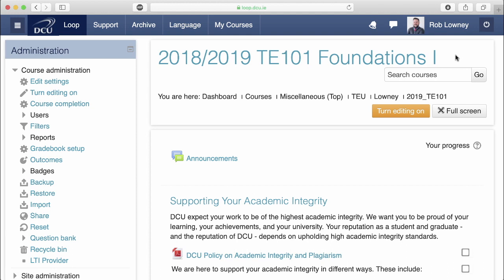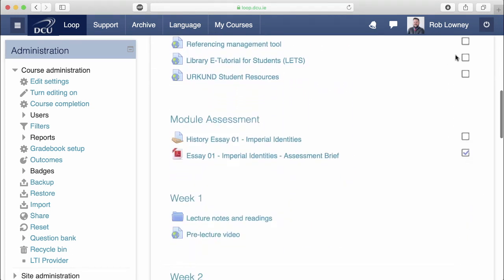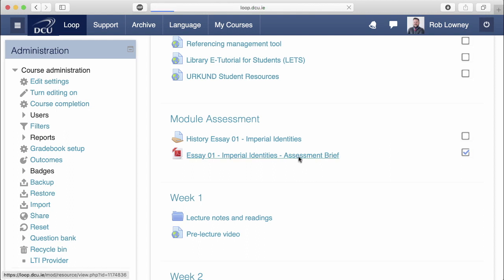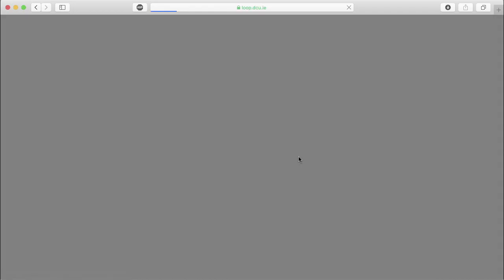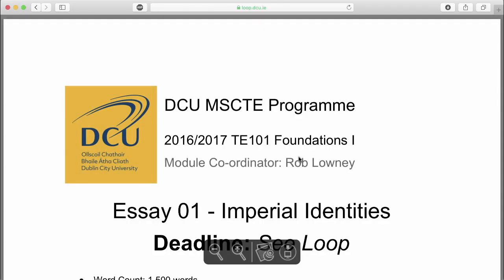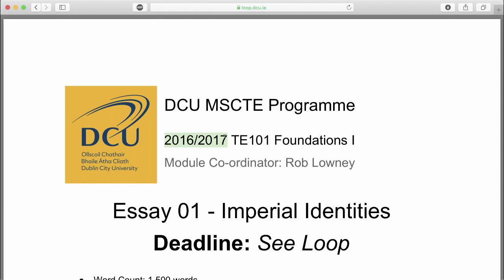Let's look at a sample Loop course from a previous academic year. Here we can see an assignment activity was configured and a document detailed what students needed to do for this assessment. Looking at the document itself, we can see it has been in use for several years. Even if the year was changed on the document each time, students will still know it was being reused by talking to other students from previous years.